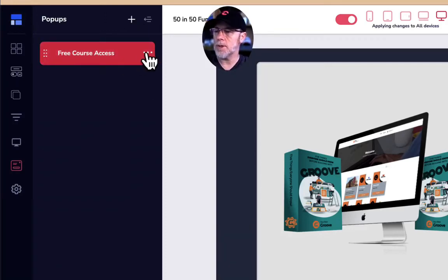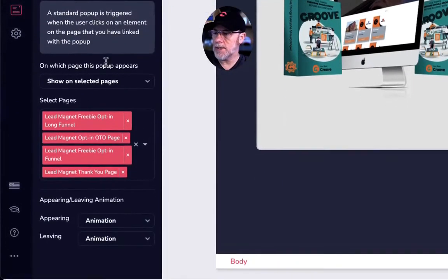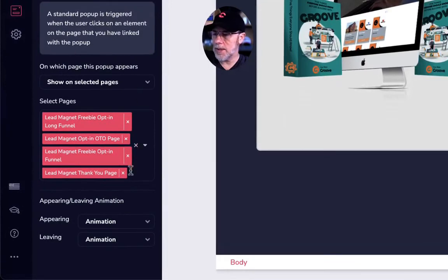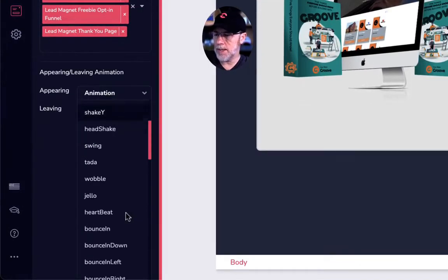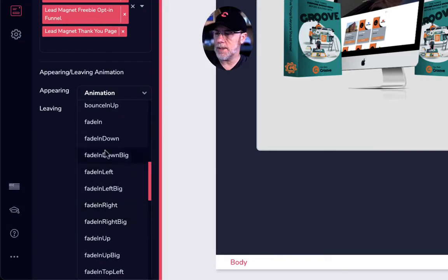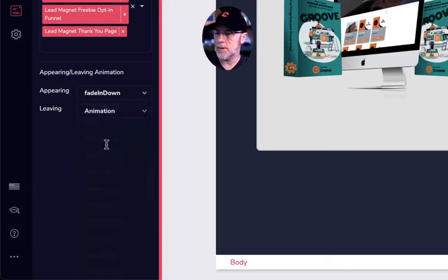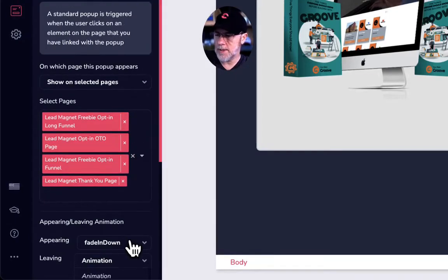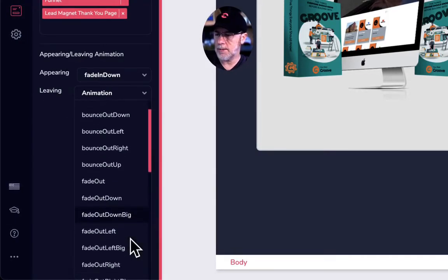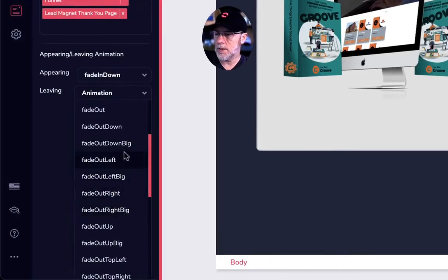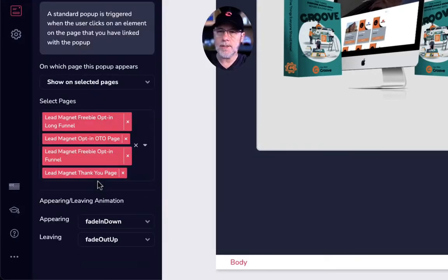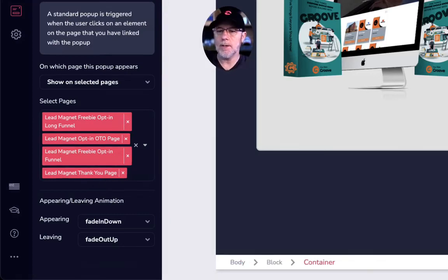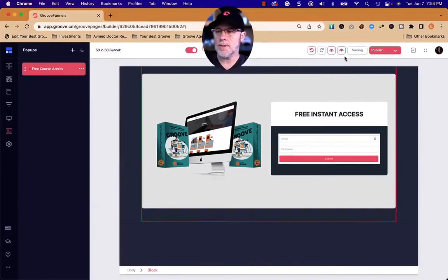One other thing I'm going to do in settings is go down to animation and have this fade in down. And when they exit, if they exit, I'm going to have it fade out up. So that's going to let it come down the screen and then come back up when they click on it. Let's save this.